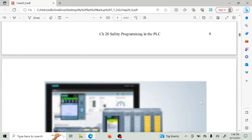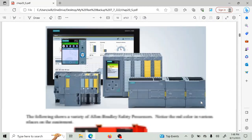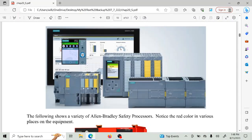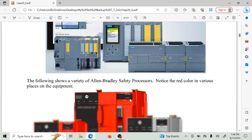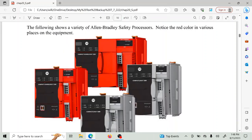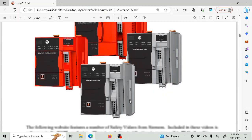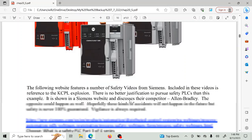Here are some of the processors, and you'll notice that they have yellow markings if they're Siemens and red if they're Allen Bradley. So you can look at a processor and tell if it's a safety processor or not.